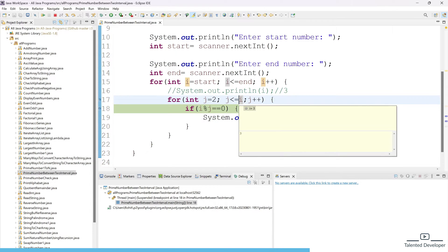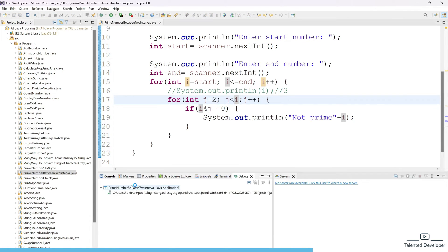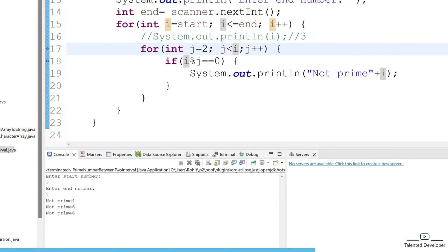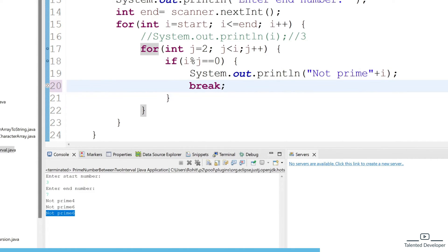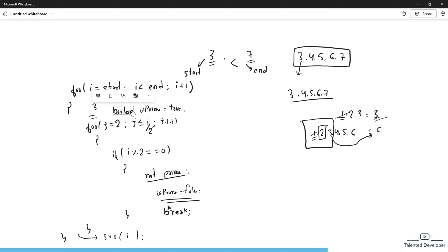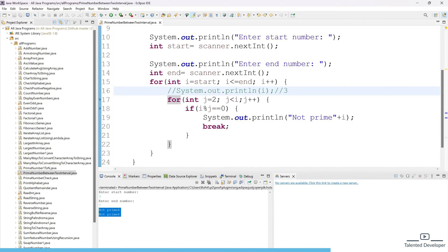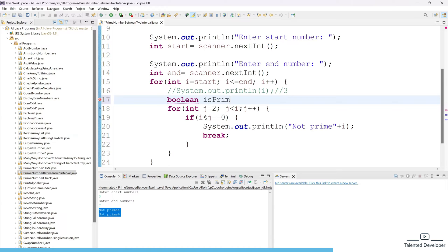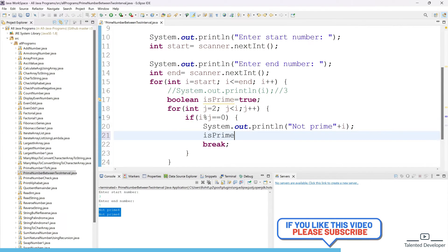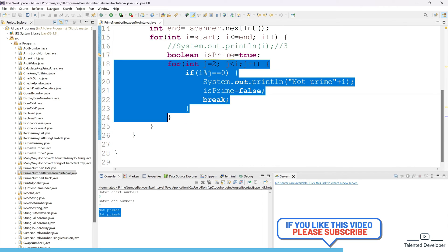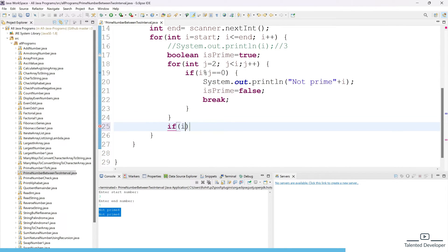Let's remove the old condition and use i divided by 2. Running again with start 3 and end 7, we now see 4 and 6 are not prime, and we also add a break so we don't re-enter the loop. To know which numbers are prime, we declare a boolean 'isPrime = true' before the inner for loop. If the modulus condition is met, we set isPrime to false and break. After the inner loop, we use an if condition: if isPrime is true, we print that the number is prime.